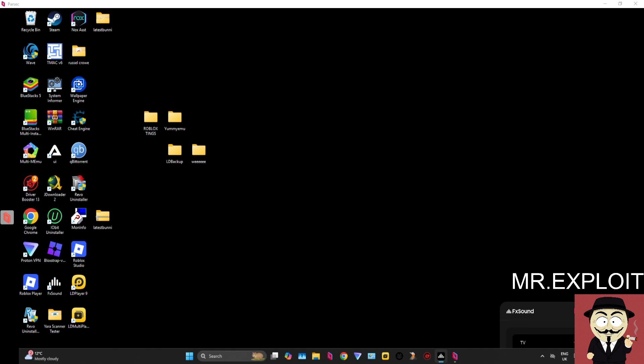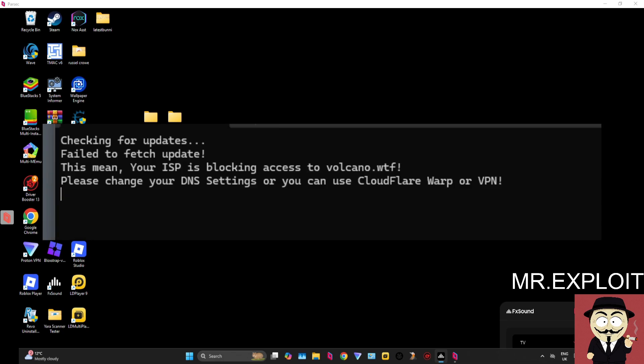Hey guys, it's Mr. Exploit, and in today's video I'm going to show you how to allow Volcano through your firewall. You may be encountering an error where it says your ISP or something may be blocking the connection, and you can't access Volcano. I'm going to show you how to hopefully fix that.